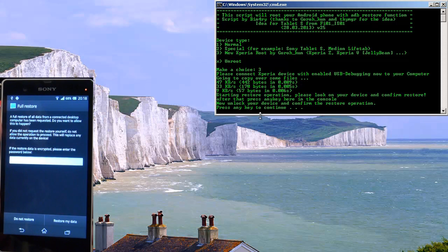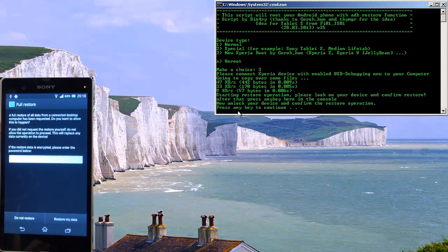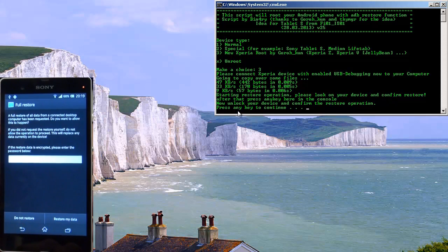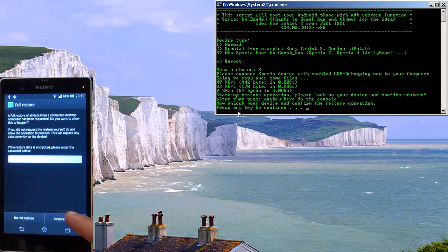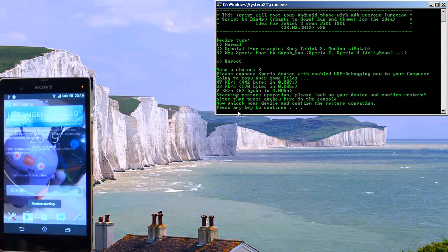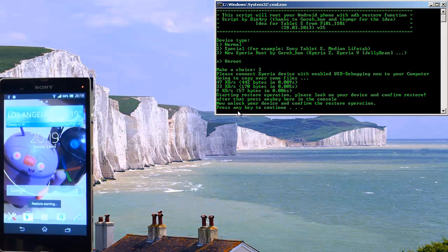It'll go through the motions and on the phone's screen you'll get a full restore screen with two buttons along the bottom: Do Not Restore and Restore My Data. As it says, hit Restore My Data on the phone. Once you've done that, as per the prompt in the command prompt, press any key to continue.